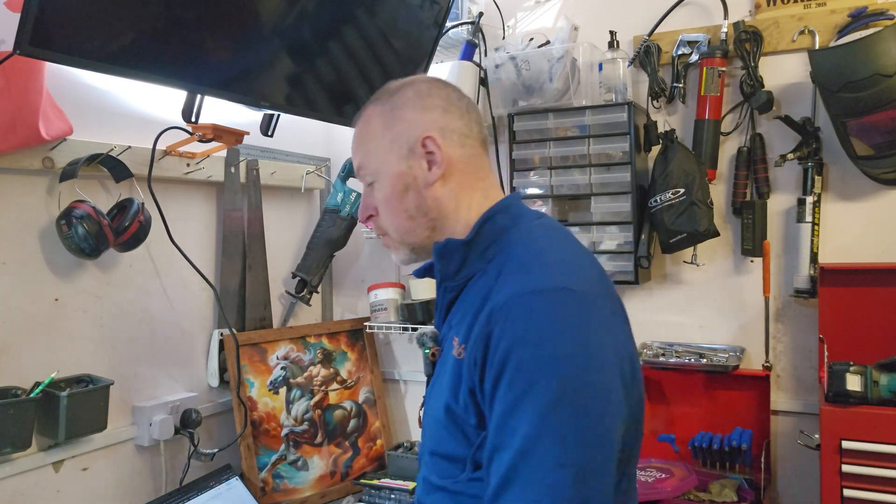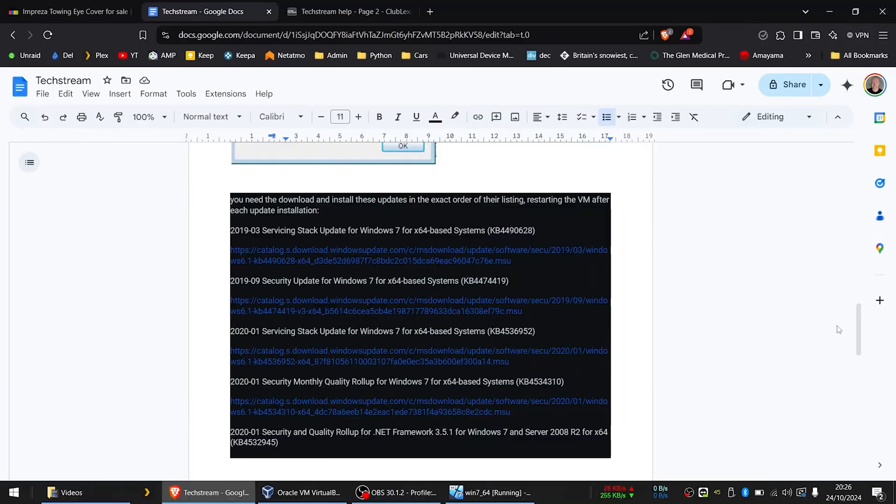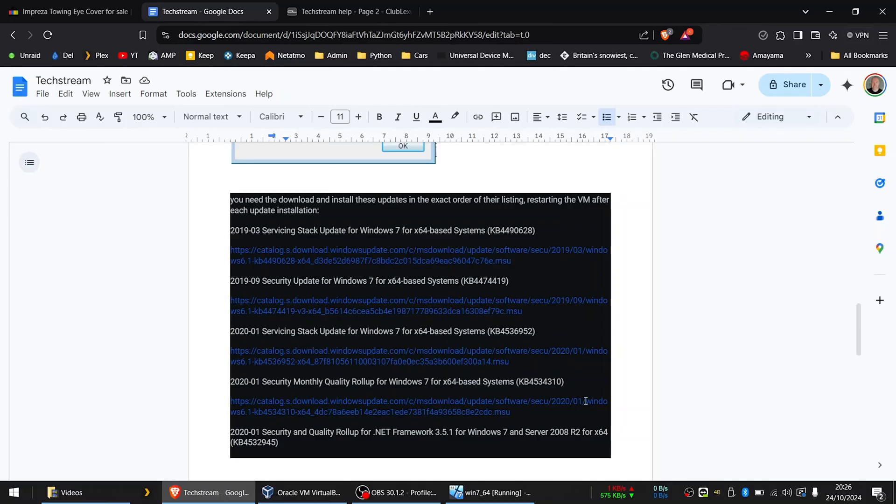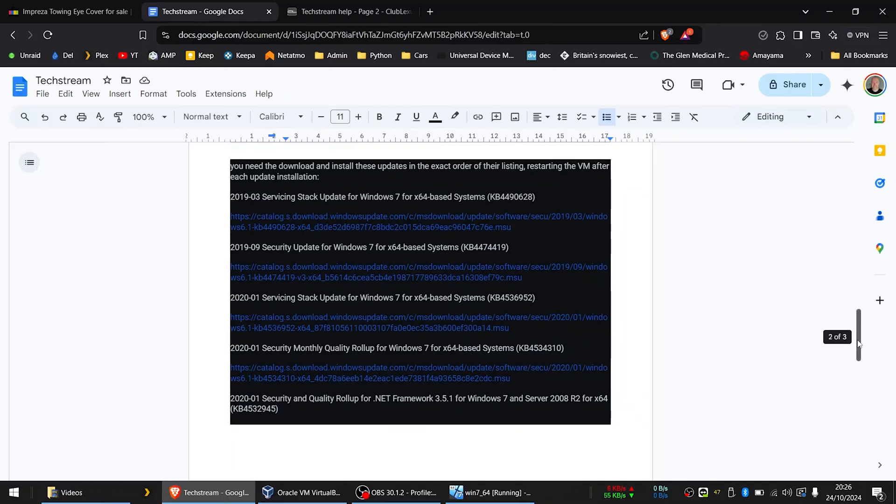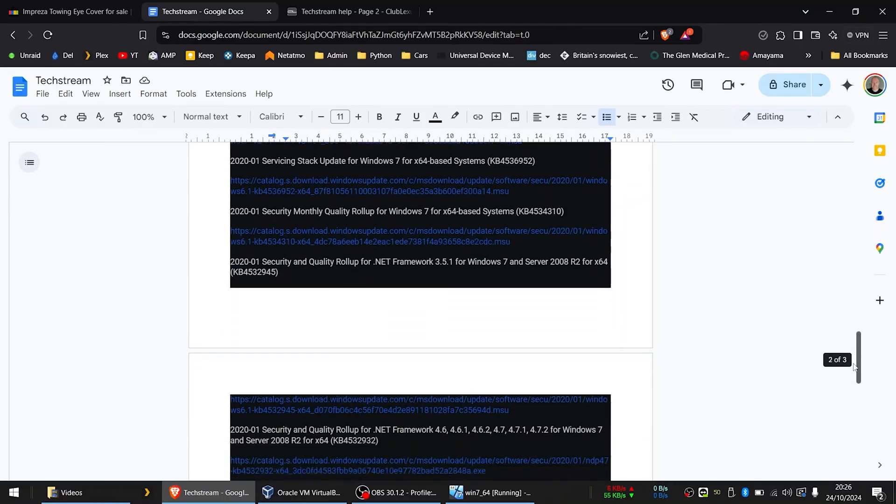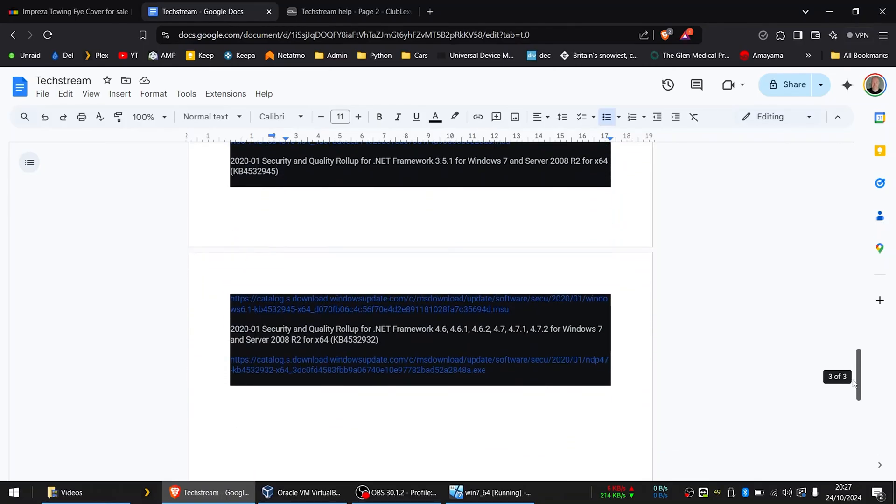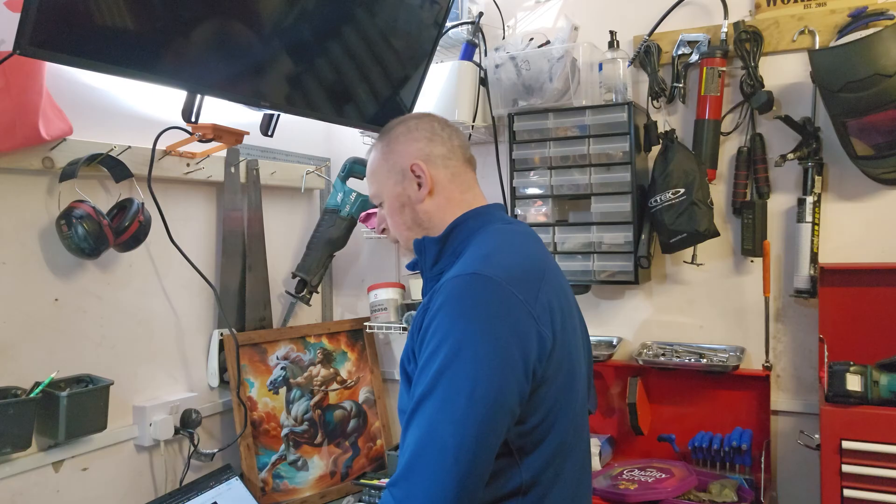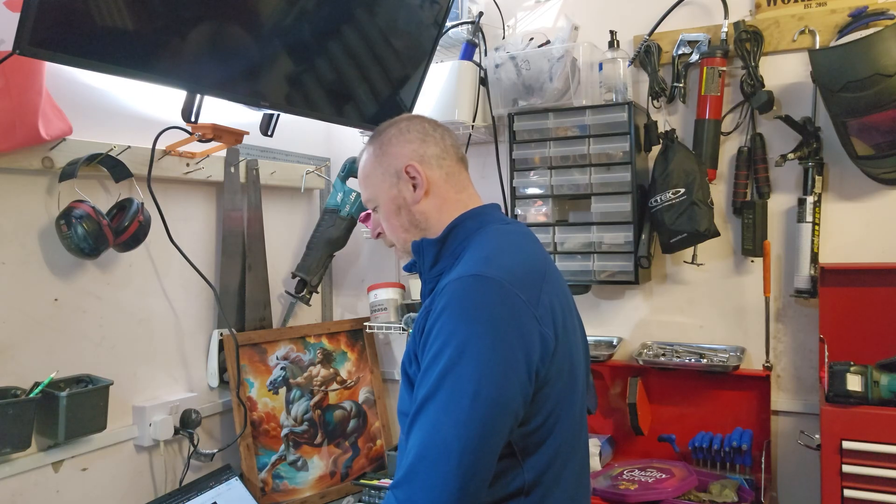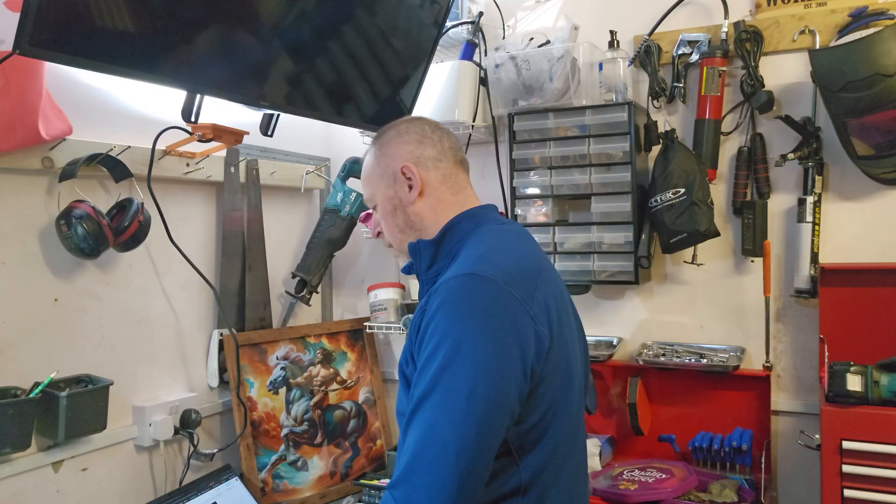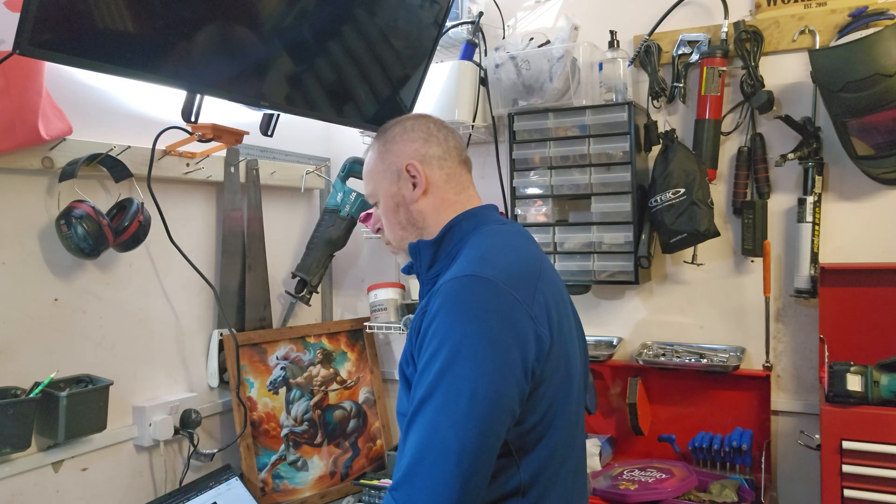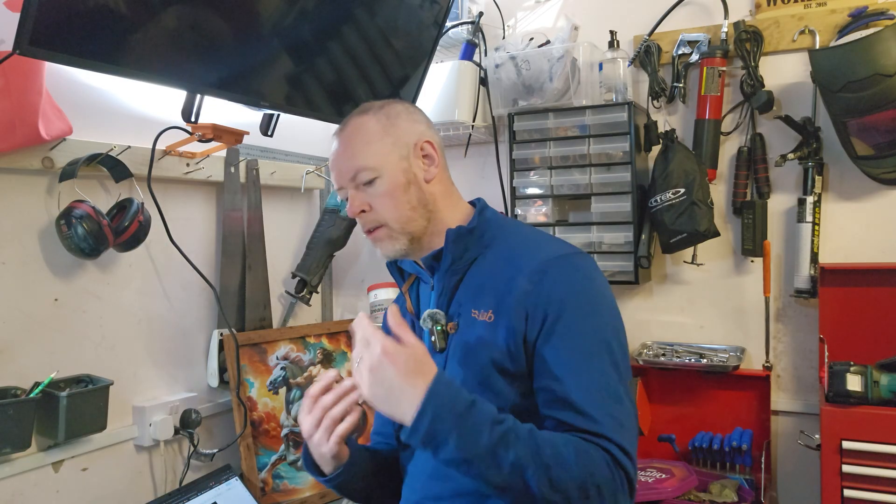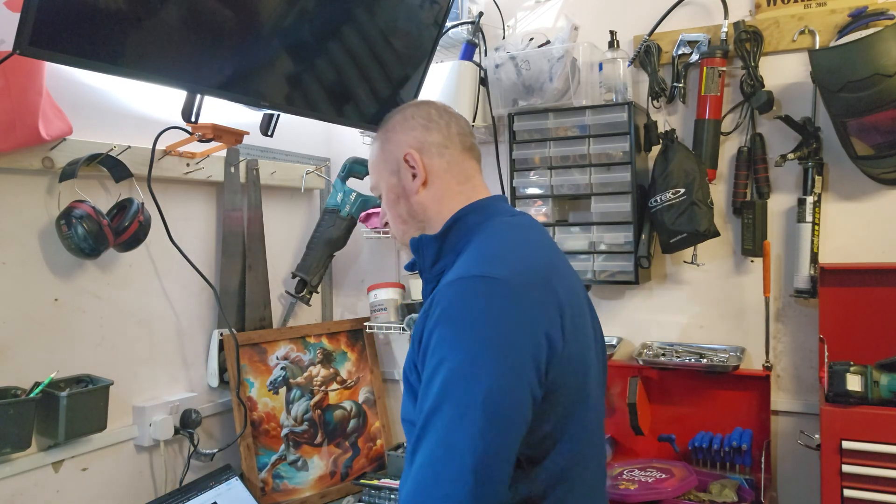So here's a preview of all the patches that I've had to install on this Windows 7 virtual machine. 2019 servicing stack, 2019 security update, 2020 servicing stack, 2020 security monthly roll-up, security and quality roll-ups for various .NET versions. Anyway, these links, I'll post them in the comments so that you can download files from there and run them directly on the PC.